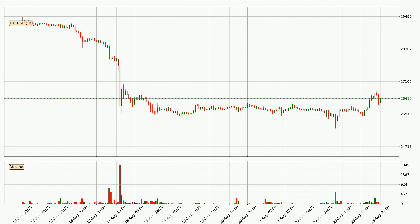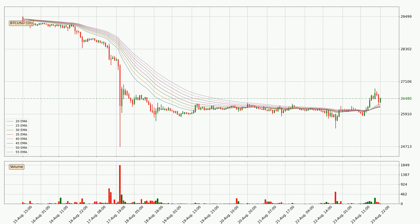Looking at the Bitcoin hourly time frame, the price moved only slightly to the upside with around 1.6% in the last 24 hours, with a current price of 26,480. Jumping to the hourly exponential moving averages, at the moment the price is above the hourly ribbon, which can be perceived as bullish and the ribbon could play as support. You should watch if the price could bounce off the ribbon — the current price to watch is around 26,158.